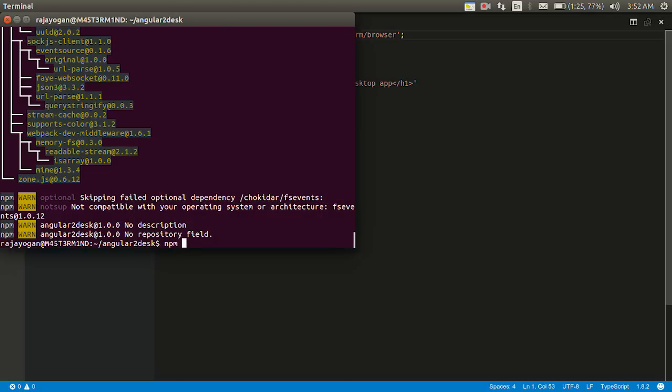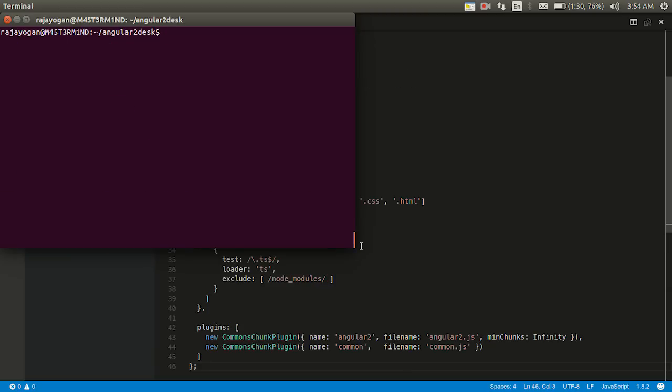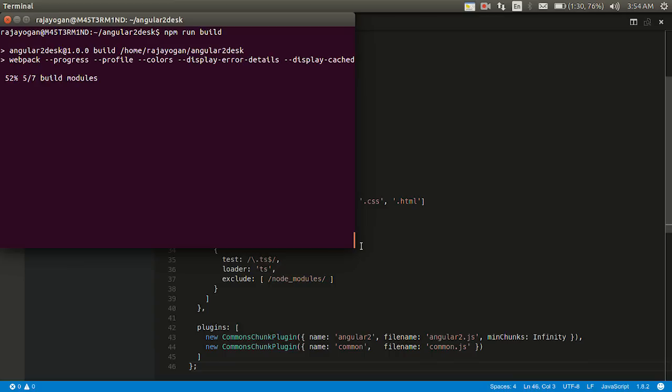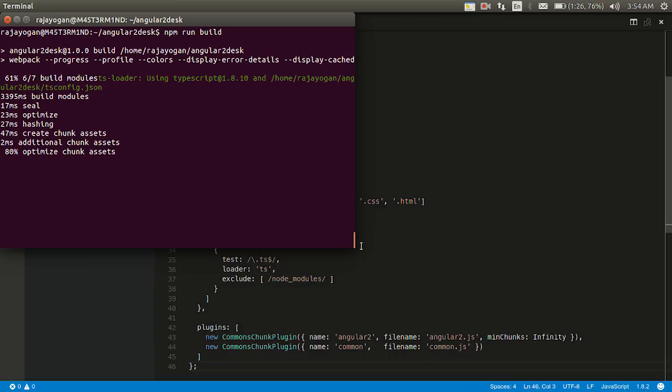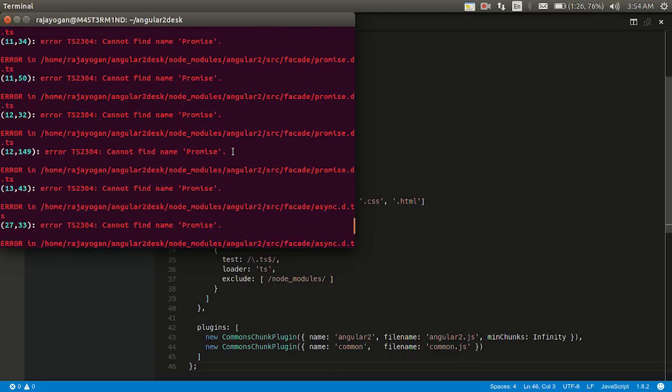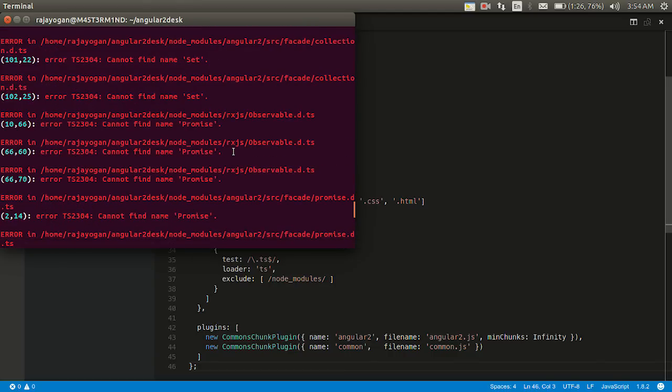But the app is not. npm build first. I will clear this first. Let me just run npm run build. It's building it up. Oh so many errors. Oh this map promise.